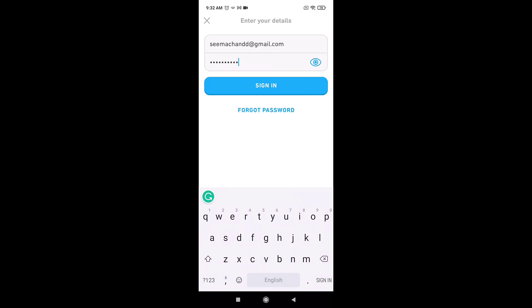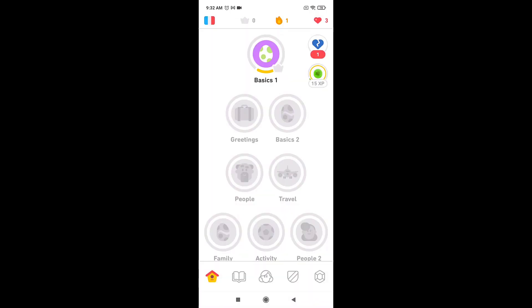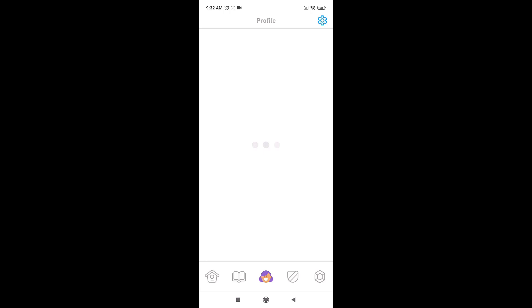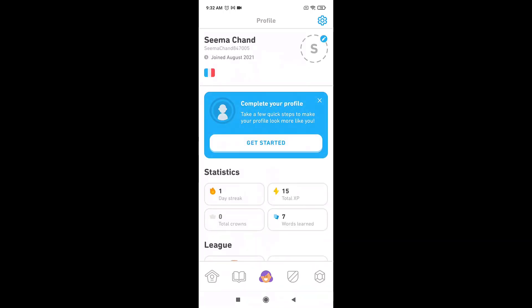This way you can log in on Duolingo. Now you can learn new languages for free.